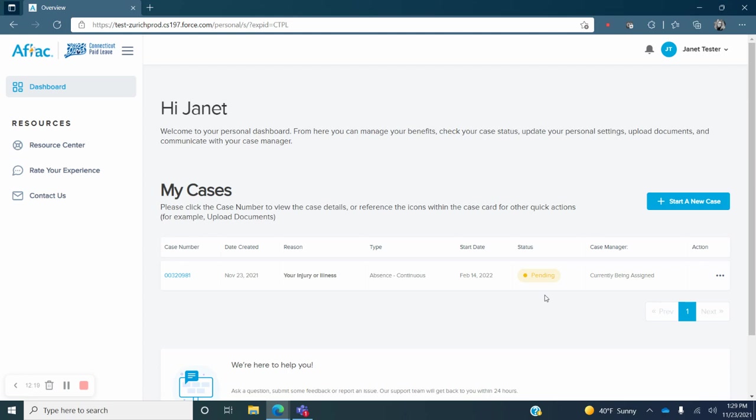This concludes our video tutorial on how to submit a new claim through the online claims portal.